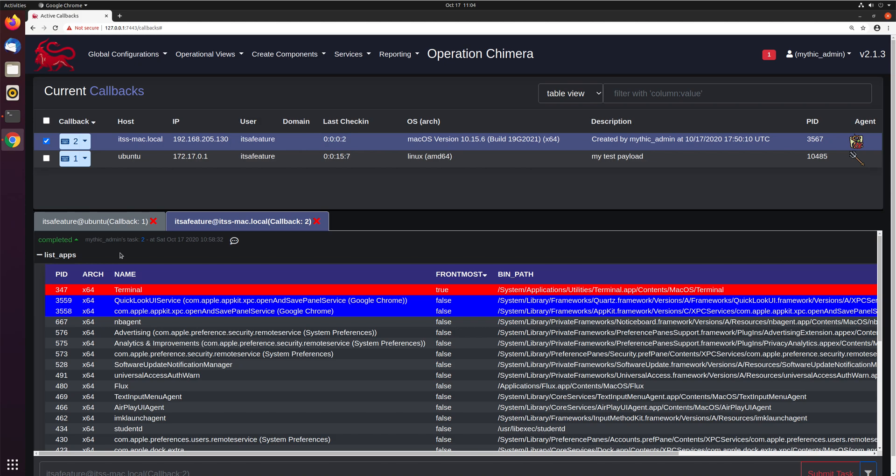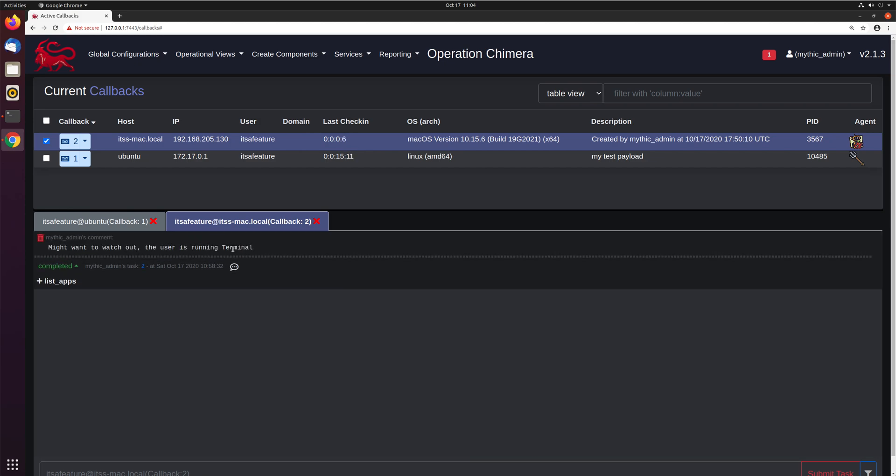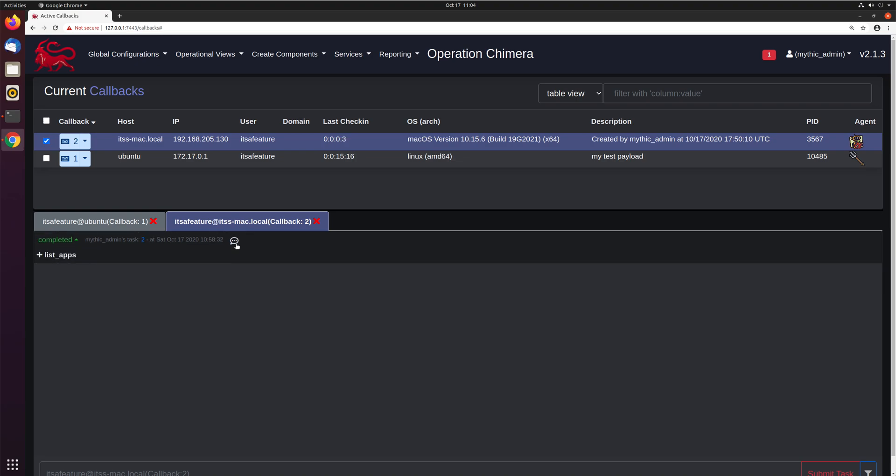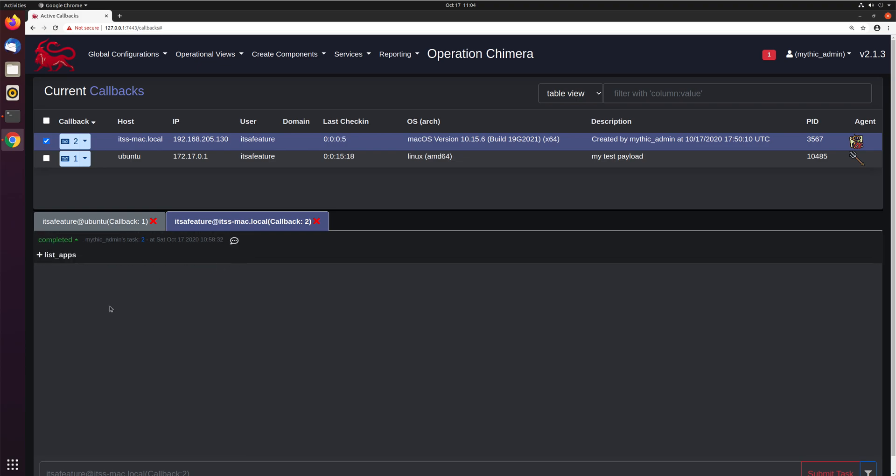And now you see here, there's this little speech bubble icon. So this means that there is a comment associated with this task. So if we click that, it'll go ahead and pop up here and say, mythic admin's comment, and here it is, you can always toggle these and see what they are.